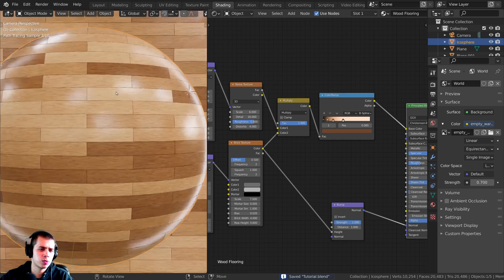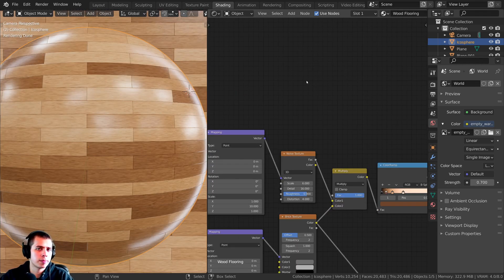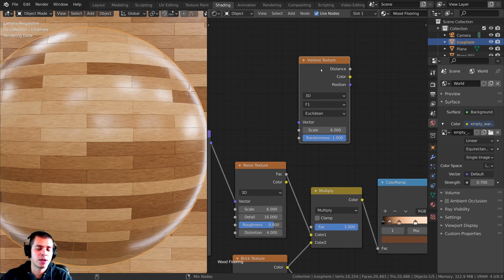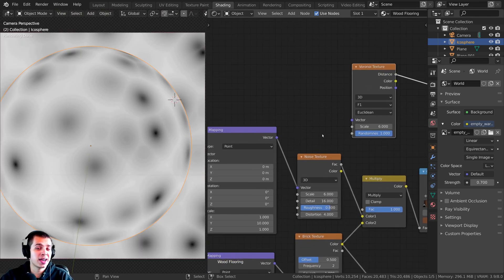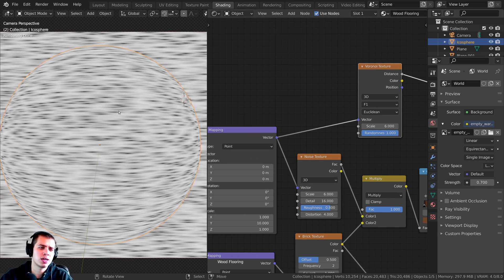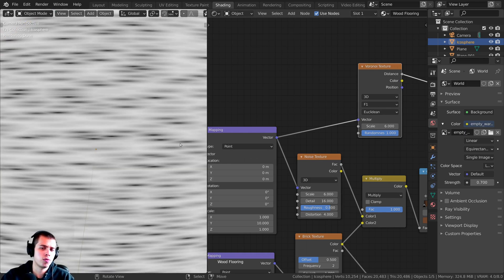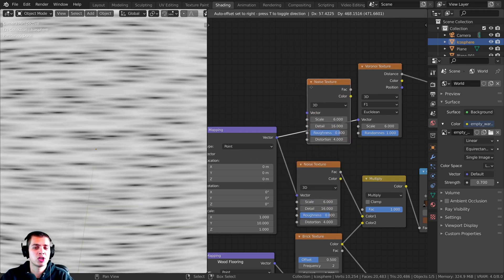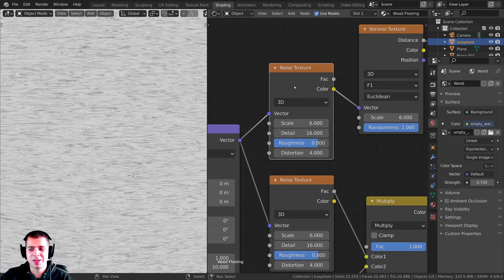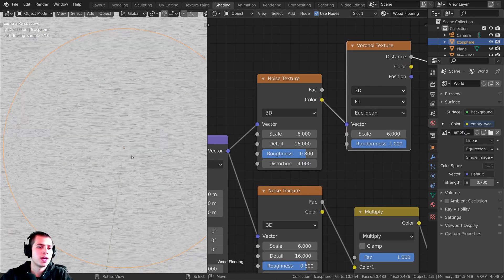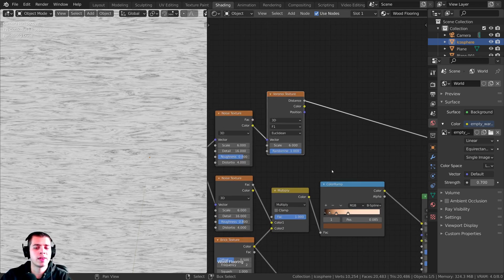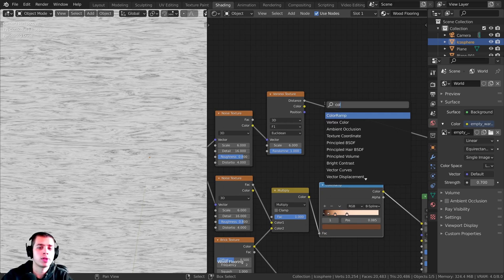I want to add some darker areas, since wood flooring often has patches of darker wood. I'll press Shift+A, search for a Voronoi Texture, and drop it here. I'll set its Scale to about 6 and plug the stretched mapping vector into its Vector input — you can see it's stretched like wood. To add more grain-like detail, I'll duplicate the noise texture with Shift+D and plug its output into the Voronoi's Vector, using the noise randomness to distort the Voronoi — now it really looks like wood grain. I'll add a Color Ramp to create a mask from this.